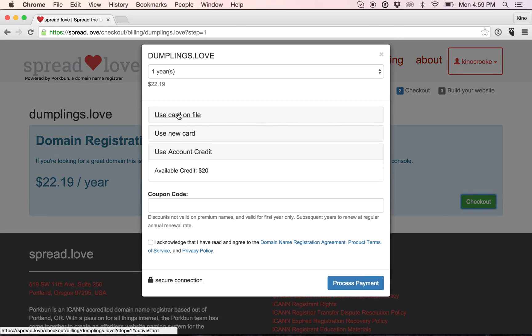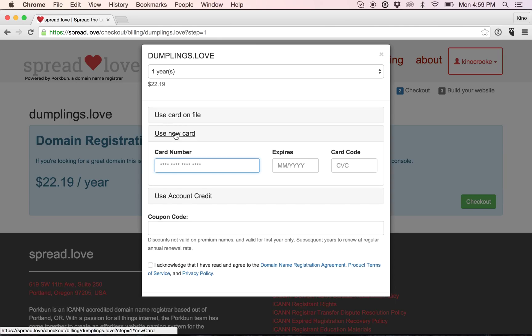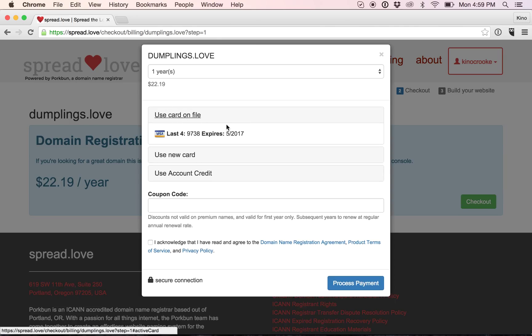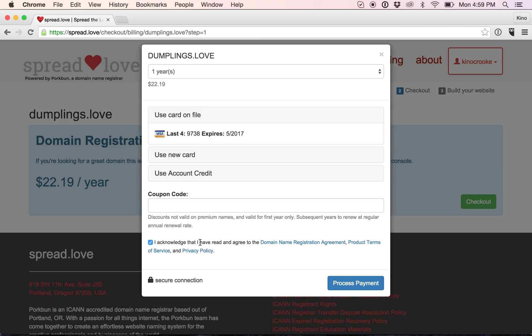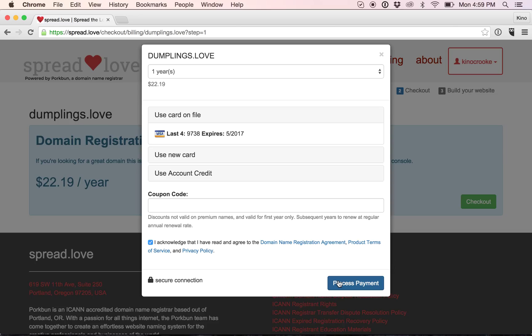If you don't have a credit card saved, you will use a new credit card. However, I have used the site before, so it has my credit card there. I acknowledge that I have read and agreed to the terms of service, and I will click process payment.